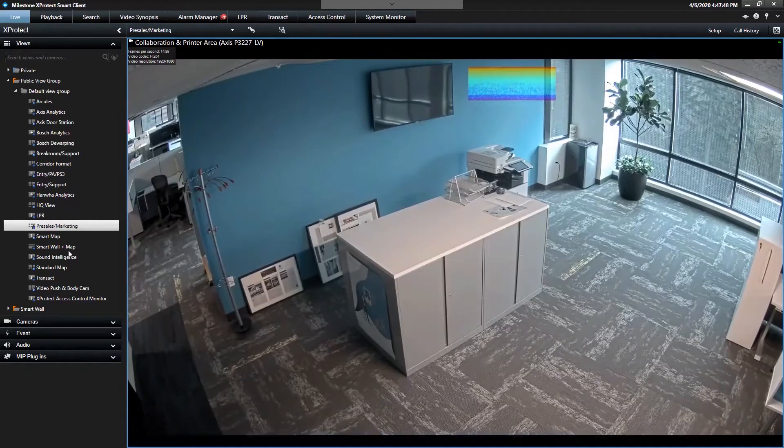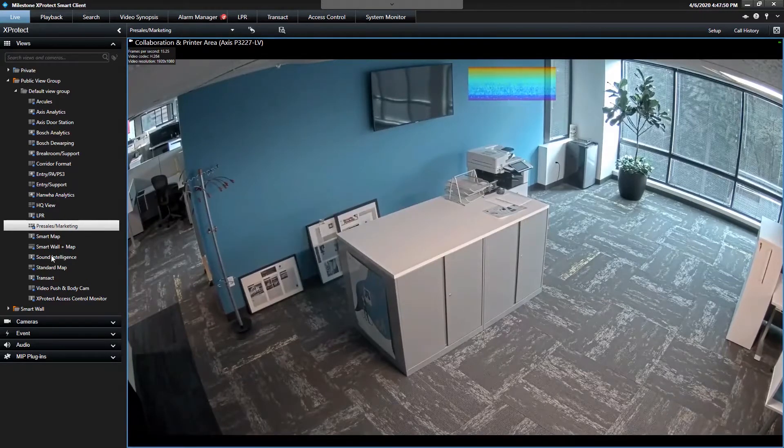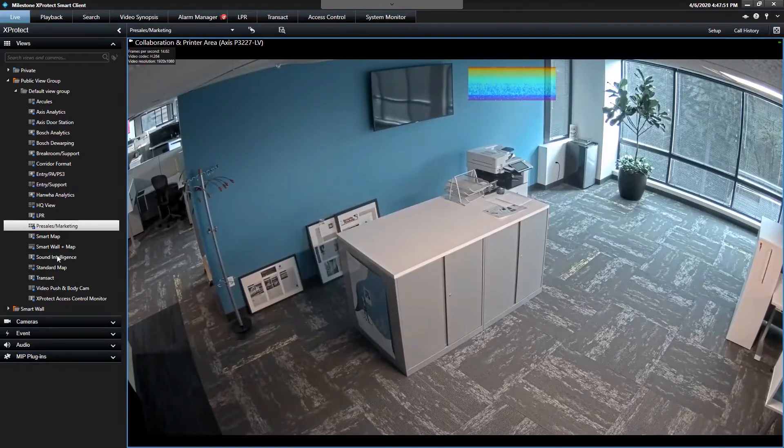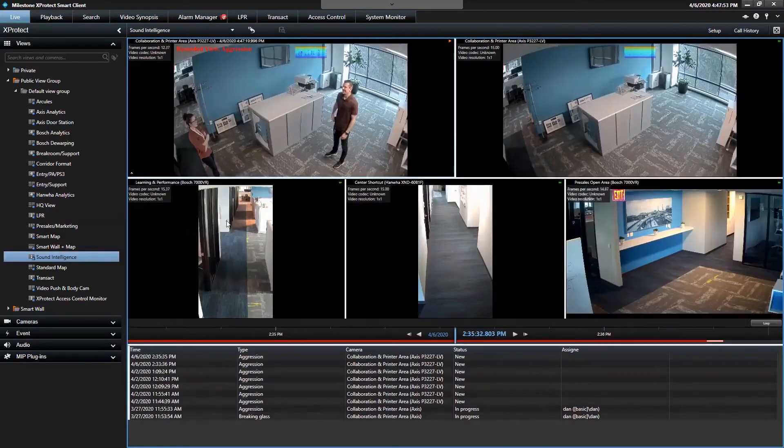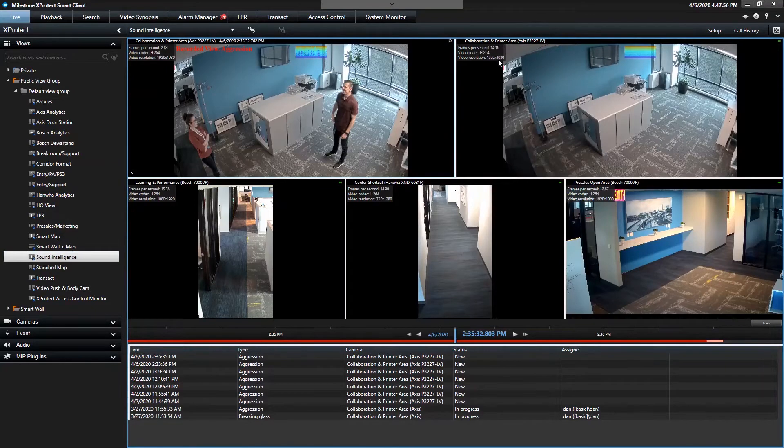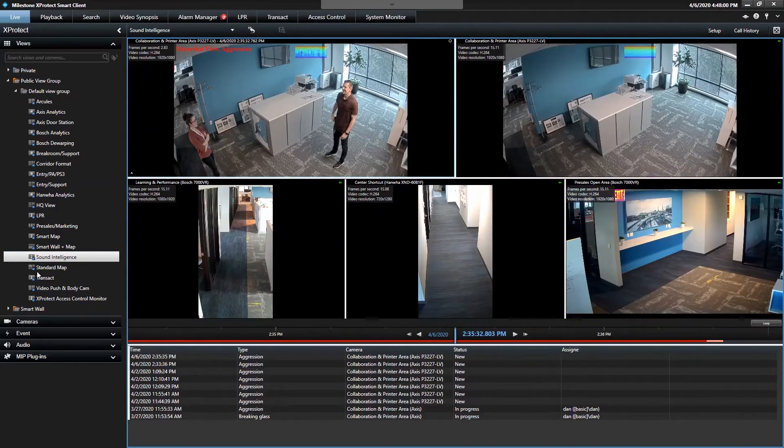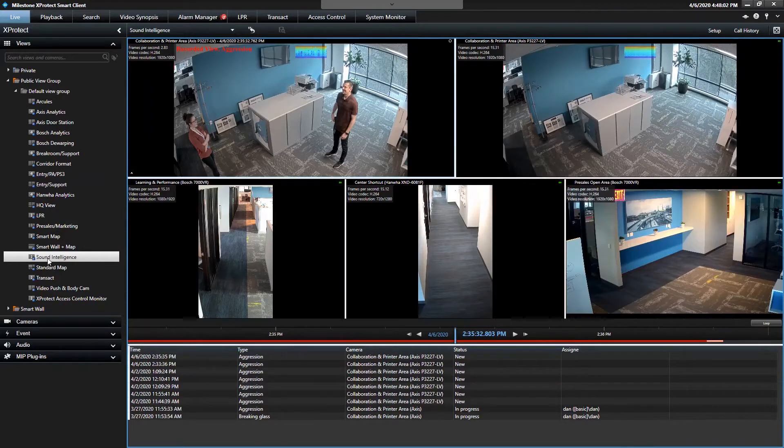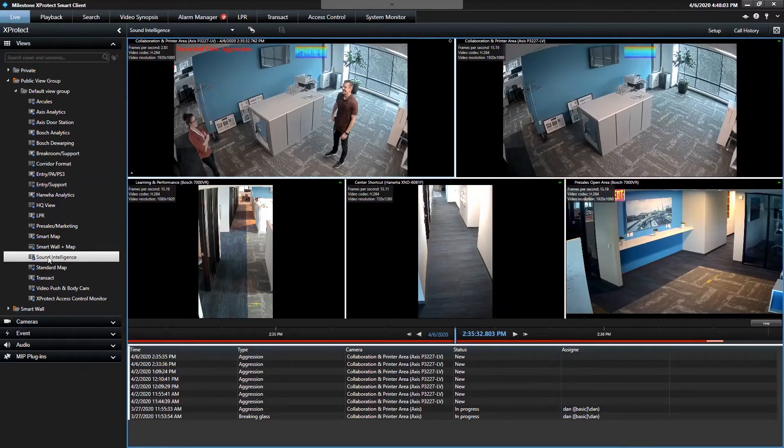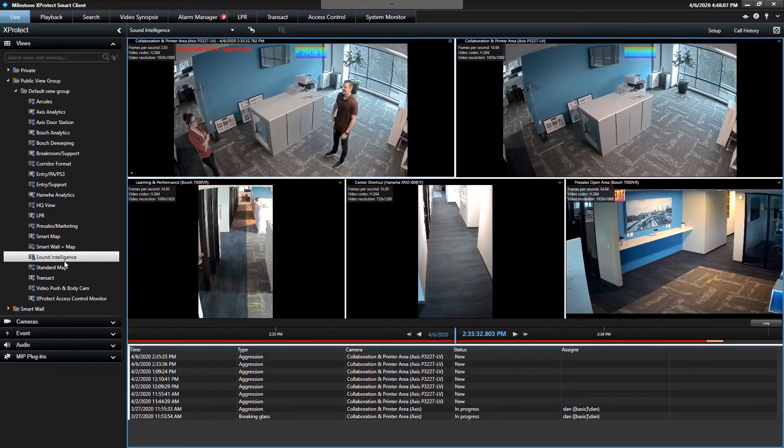So the next thing you'll see is there's actually a view called Sound Intelligence. You can't double-click and bring the collaboration printer out of that window. This is a pre-configured view that they've created. If you click this and you don't see anything, it's because you need to install the Sound Intelligence plug-in.